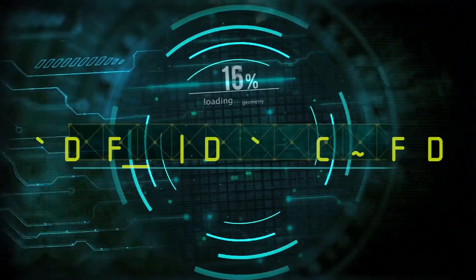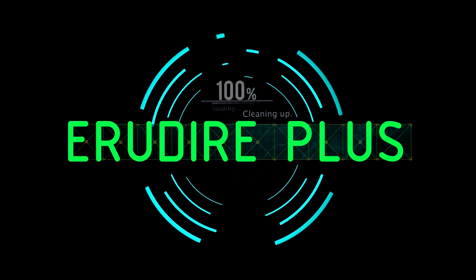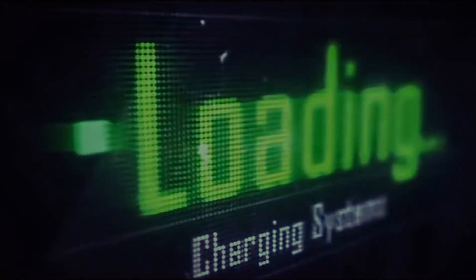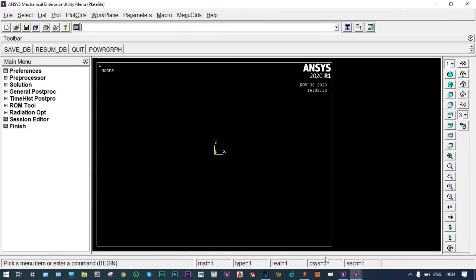Hello friends, you are watching Aroodire Plus, the professional CAD CAM solution provider. Today I'll show thermal analysis using ANSYS Mechanical APDL. For modeling, we have considered one hemispherical container with three different materials with different thermal conductivities.